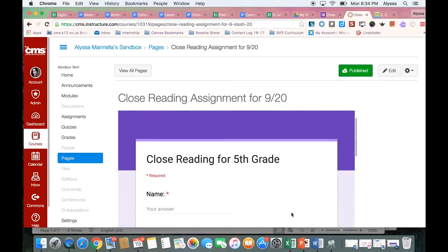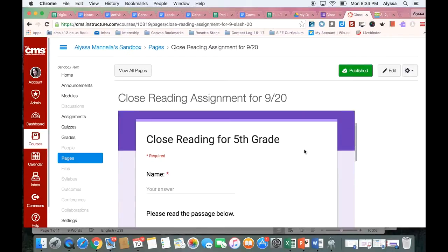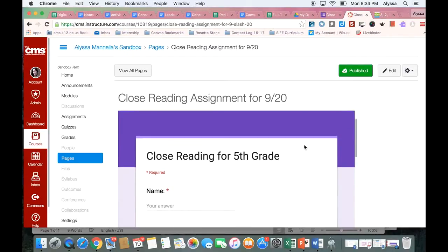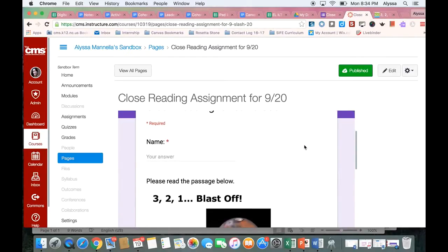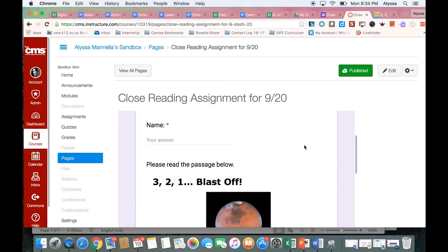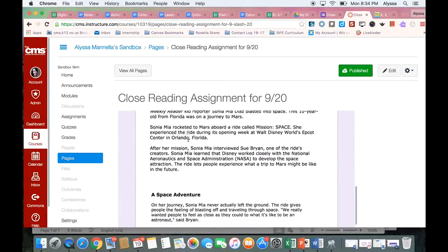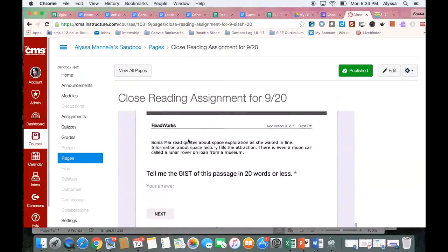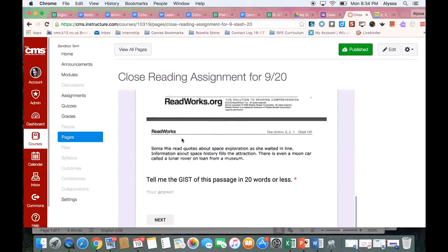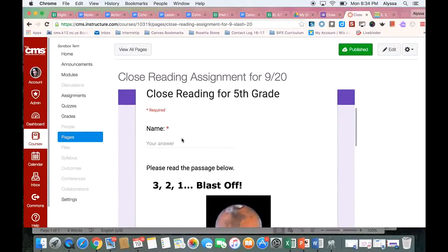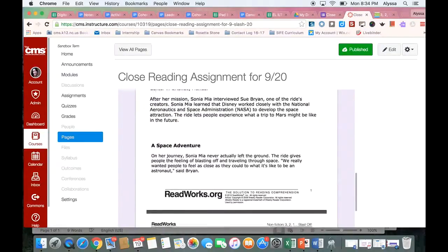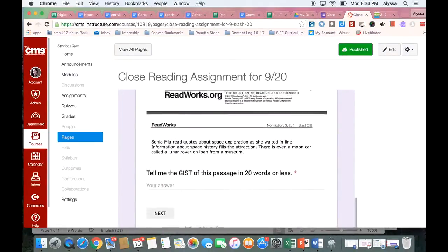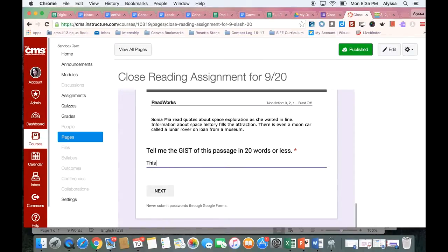And there's my form. So you can see this is how the students would see it. So remember we made a few sections. In the first section, it just has a space for their name. It has the entire passage.